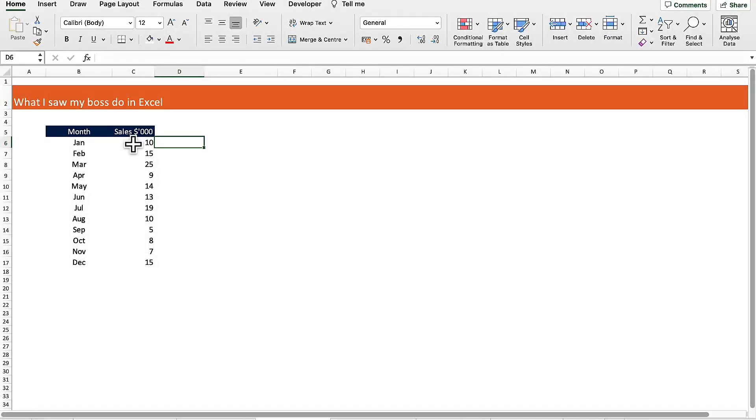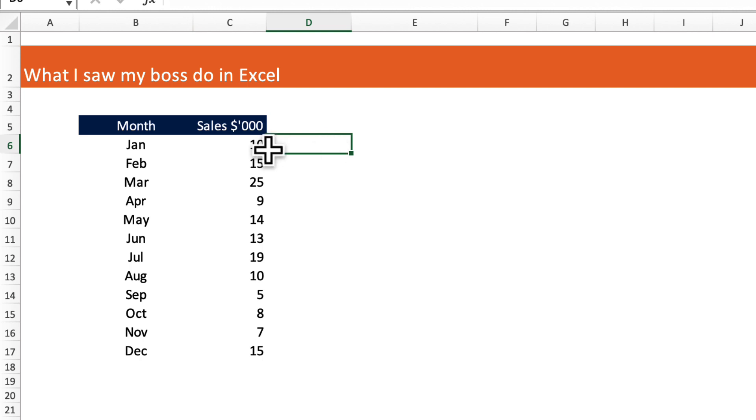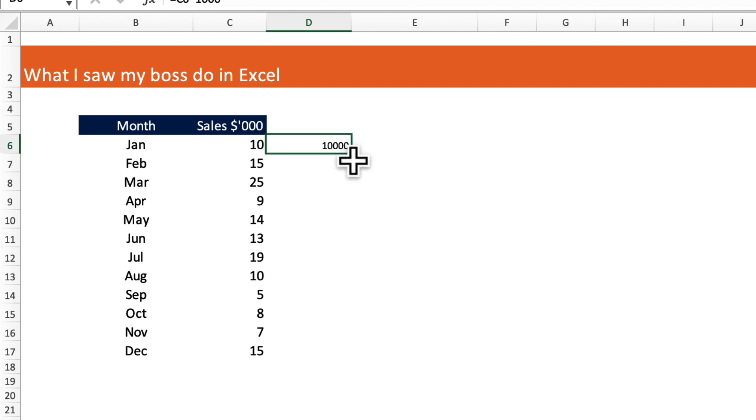My boss had sales for each of the months rounded to the nearest thousand. What he wanted to do was physically put the full amount to the nearest dollar. What he was doing was multiplying each of these numbers by one thousand, dragging it down, and then copying that into the current location.